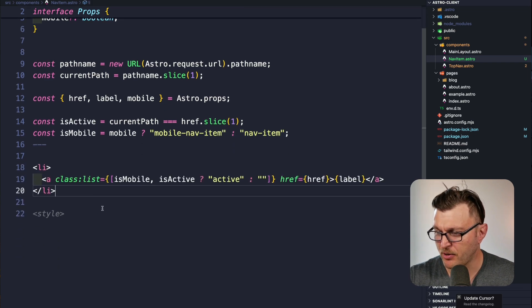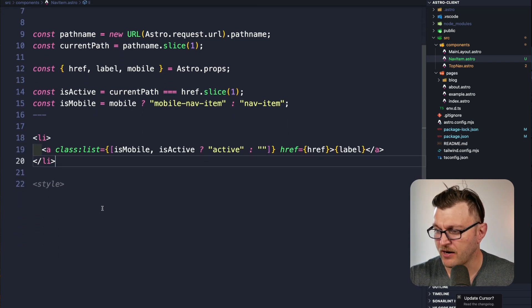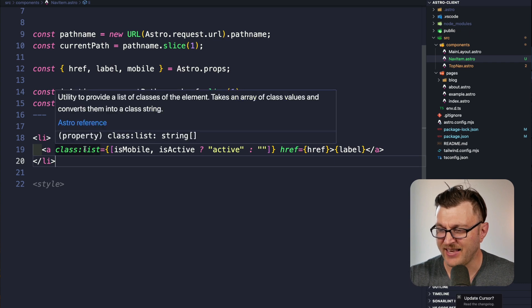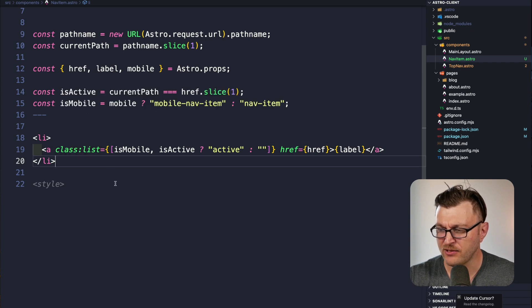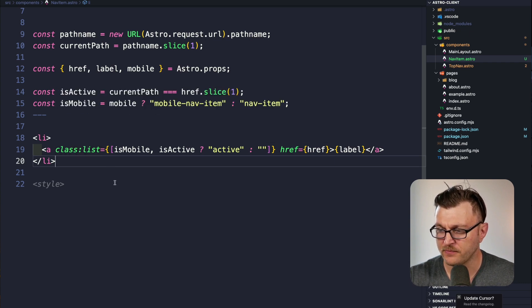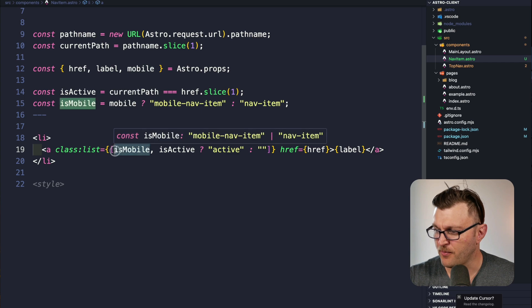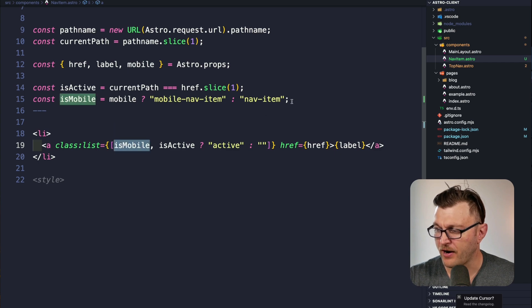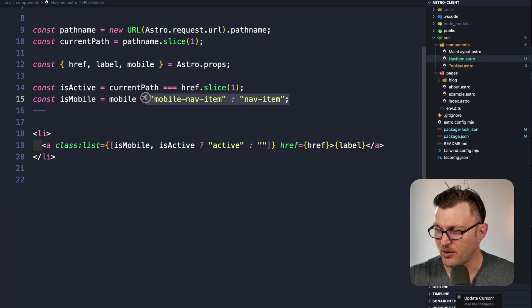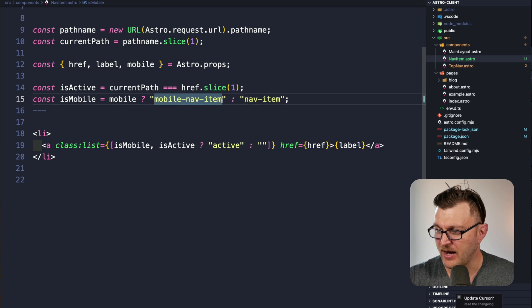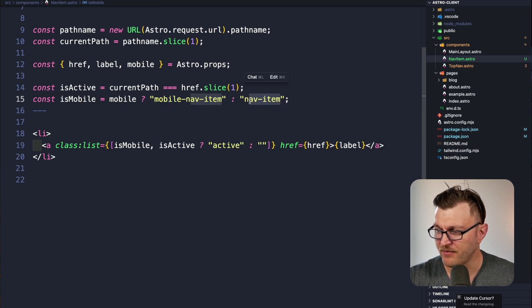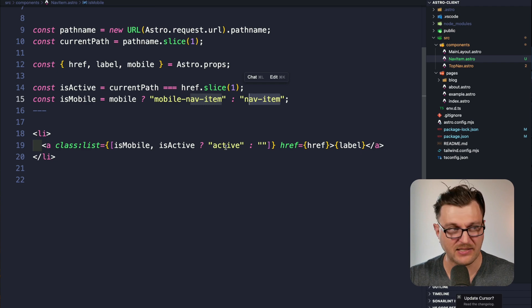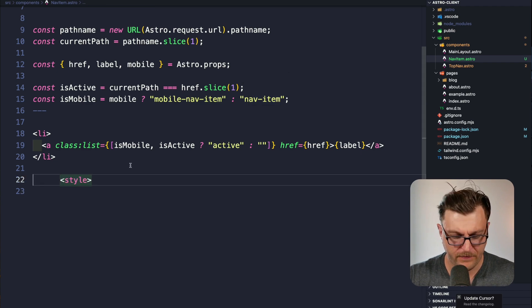Next, I'm going to post our HTML for our component. Using classList in Astro allows us to pass multiple items. So isMobile is responsible for our class names that we're going to use. Is it a mobile nav item or a regular nav item? And of course, we're going to have an additional active class to do some additional styling.